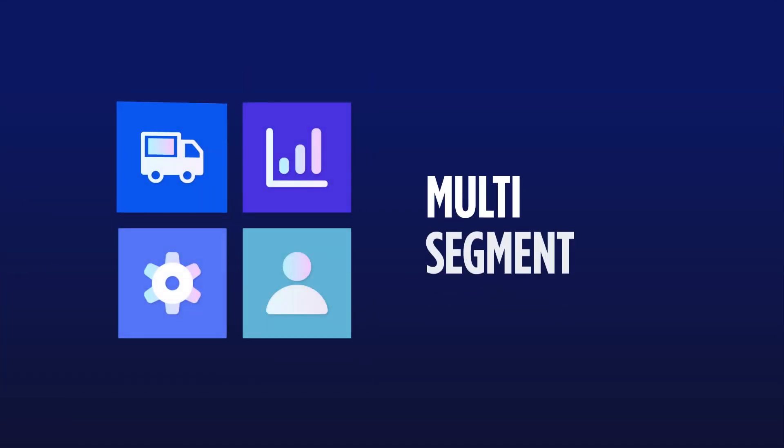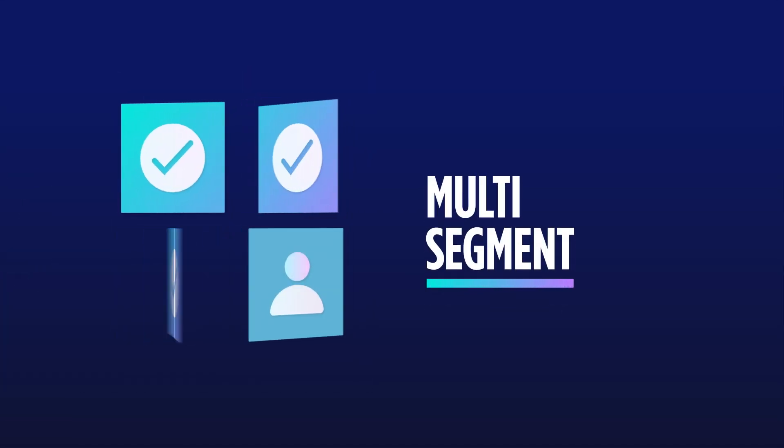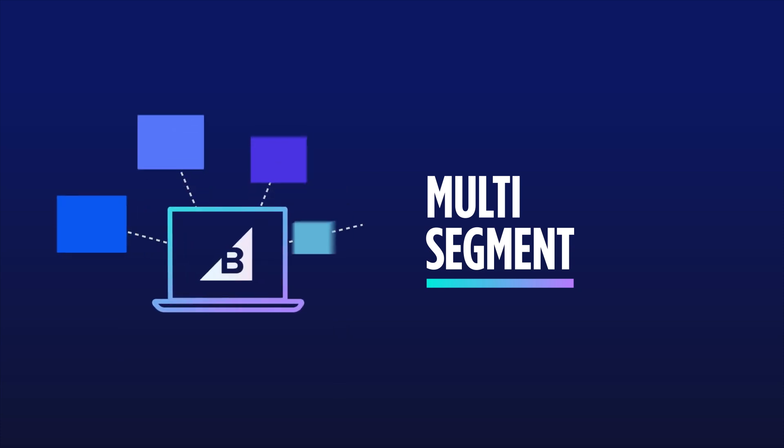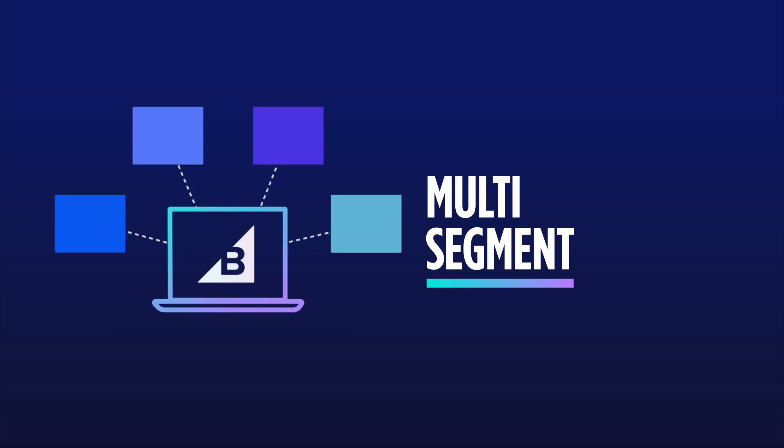Next is multi-segment, for businesses selling to multiple customer segments, like B2C and B2B.